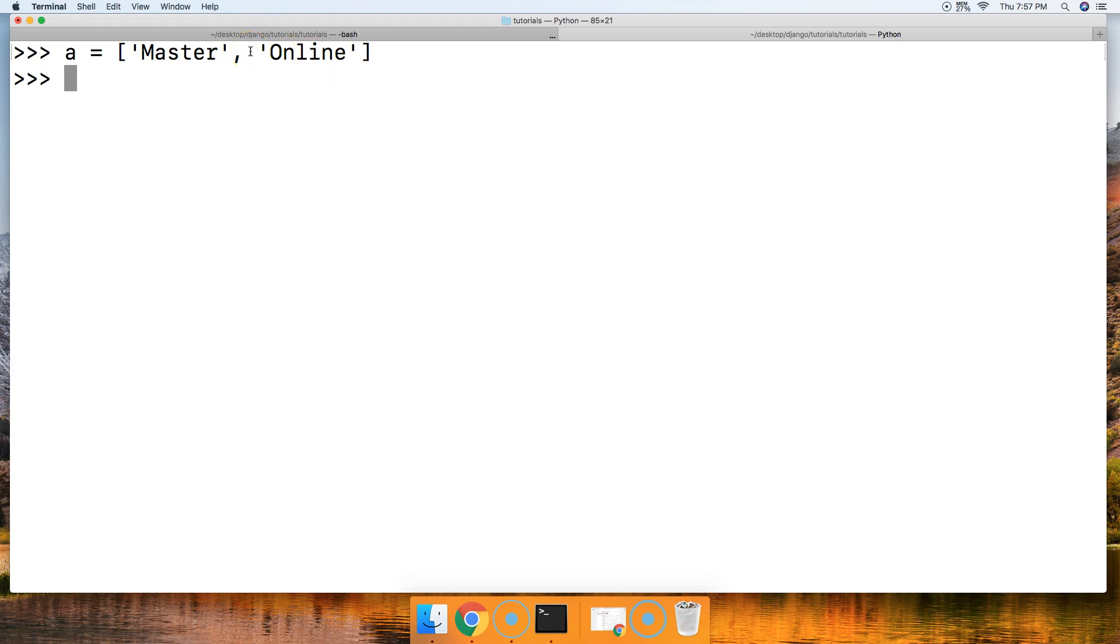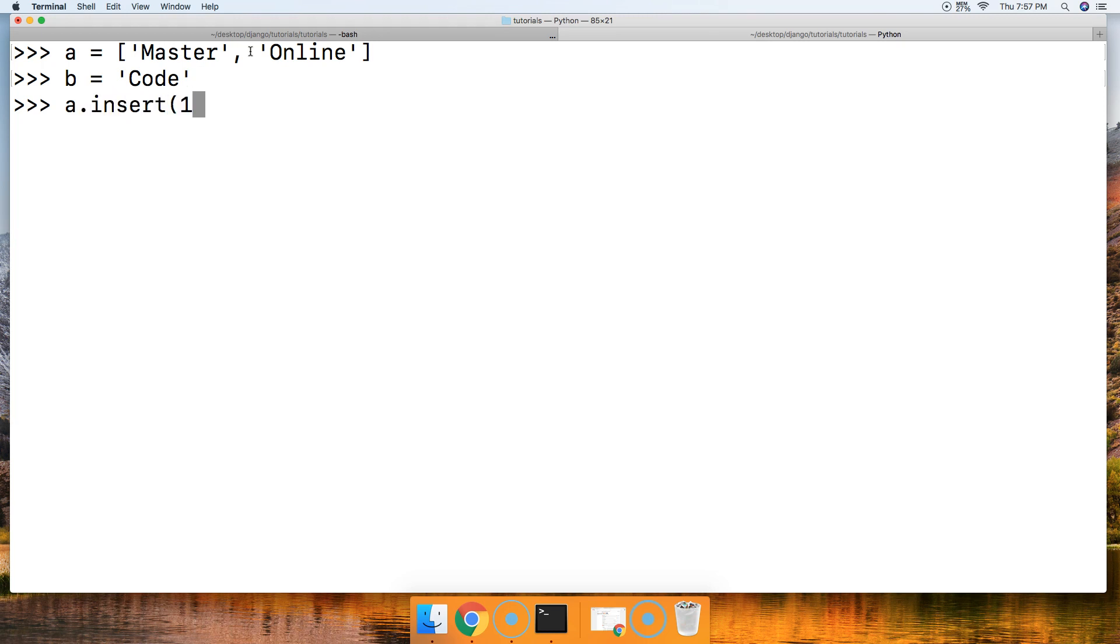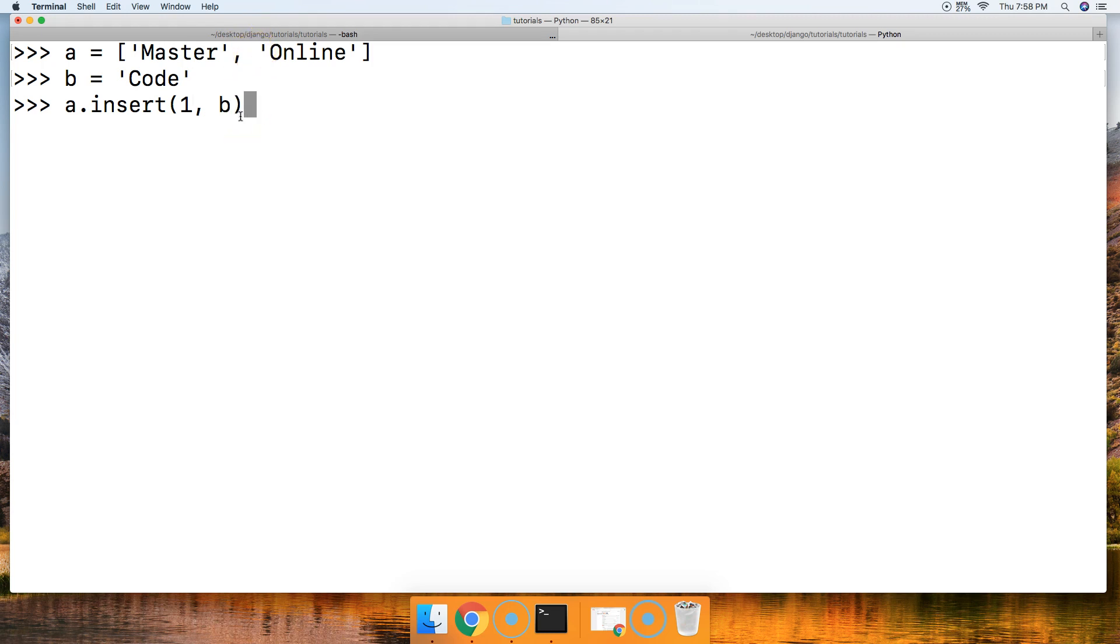So we're gonna insert Code. We're gonna have b equal to a string that says Code. And then we're gonna say a.insert, and we're gonna say at the first index position, so zero one. Right now that's how it's set up. We want Code to go in here. So we're gonna pass b as our second argument.